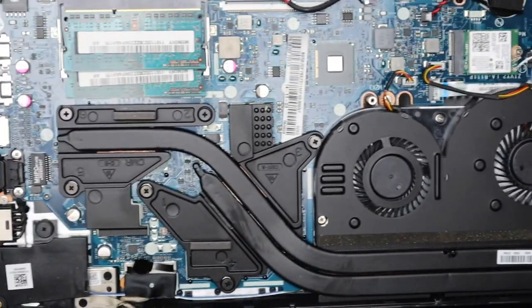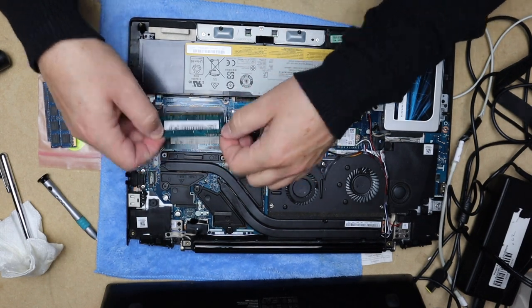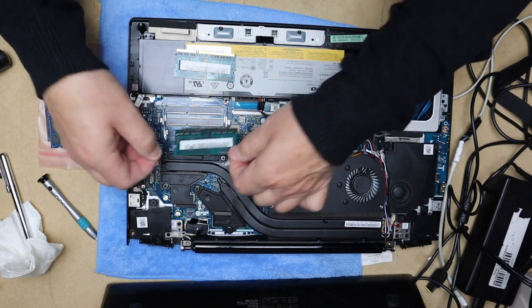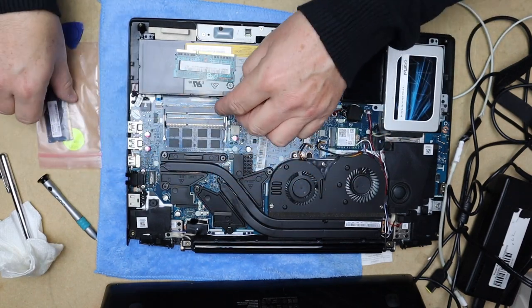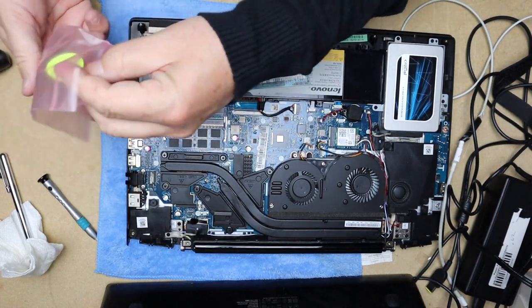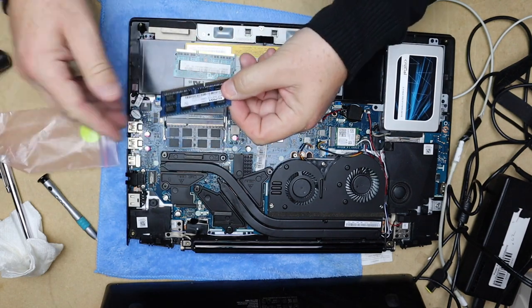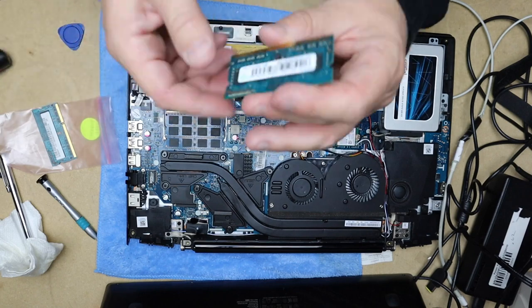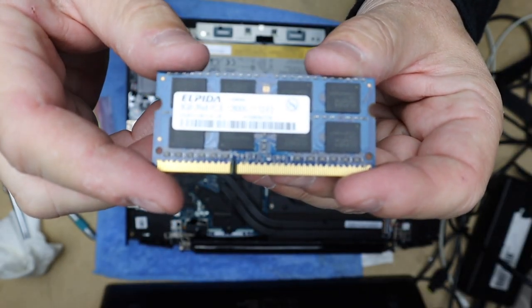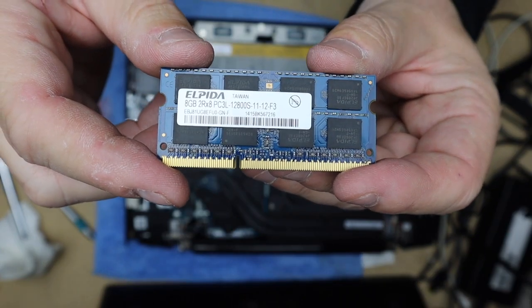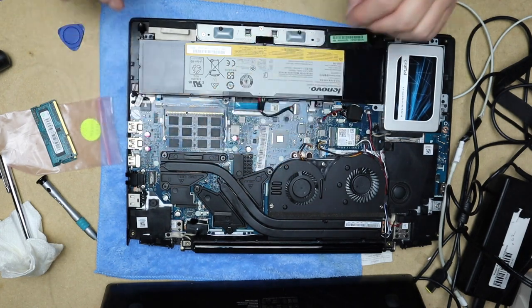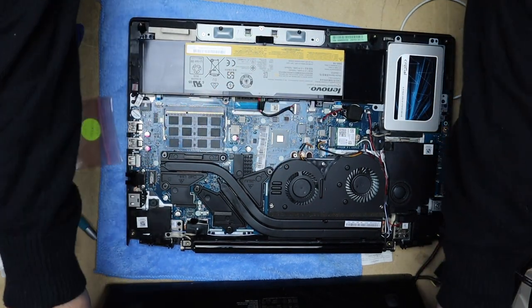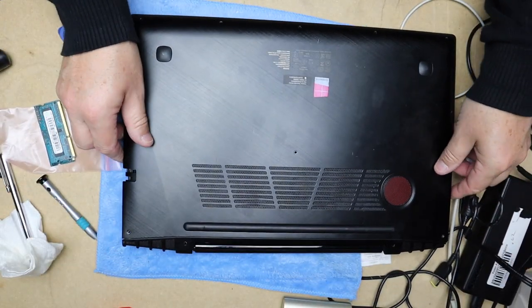All right, let's change that RAM out really quick. Okay, we are back. I got the RAM out. Now first thing I do before I put the bottom back on, I'm going to turn it on really quick just to make sure that it registers the 16 gigs of RAM, because there's no sense me putting all this back together. These are 8 gig DDR3 12800s, so they should work.